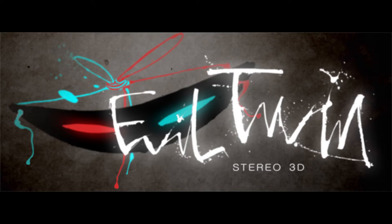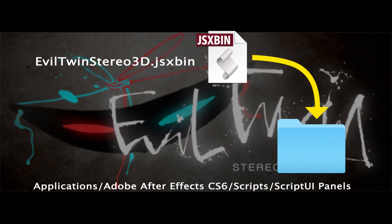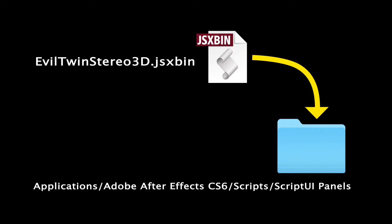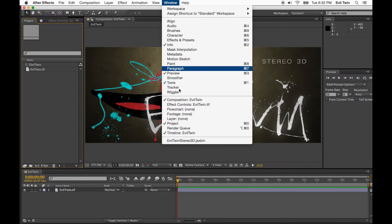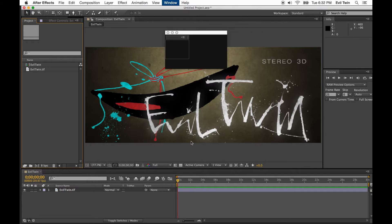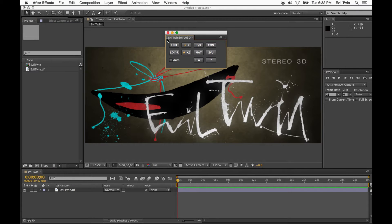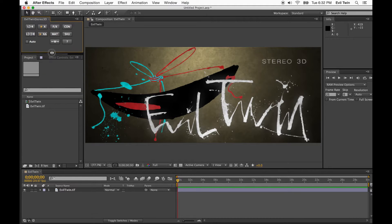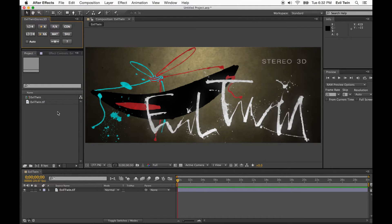For the rest of this video, I'm going to show you what I mean. Let's get started. Install Evil Twin by placing the file eviltwinstereos3d.jsxbin inside the scriptUIPanels folder, which is found inside the scripts folder of the After Effects application folder. When you restart After Effects, the Evil Twin tool panel will be available through the Windows menu. Drag and dock the panel anywhere in the user interface. Keep it handy since you'll be reaching for it often during intensive stereo 3D editing.